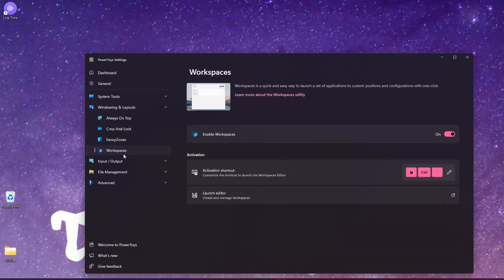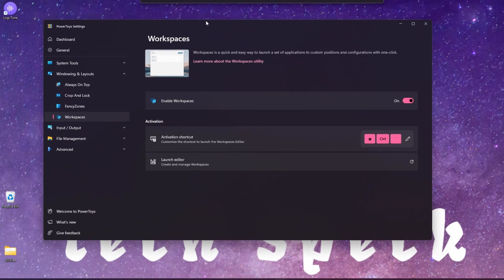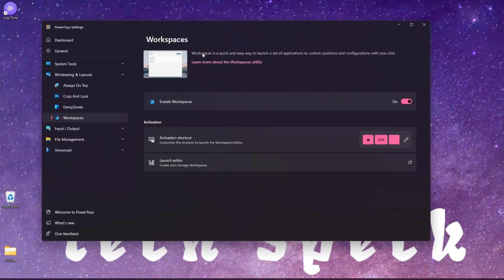What is a Workspace? A Workspace is a quick and easy way to launch a set of applications to custom positions and configuration with one click. You have an option to turn the workspace on and off - you need to enable it first. The activation shortcut is Windows + Control + Back Tick, and you can change that activation shortcut.